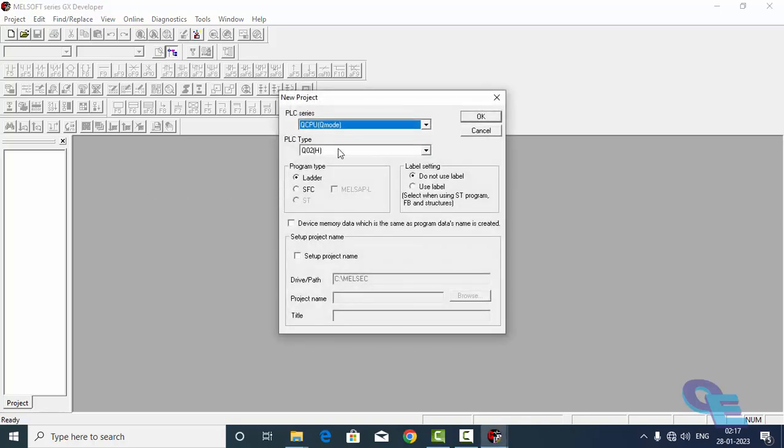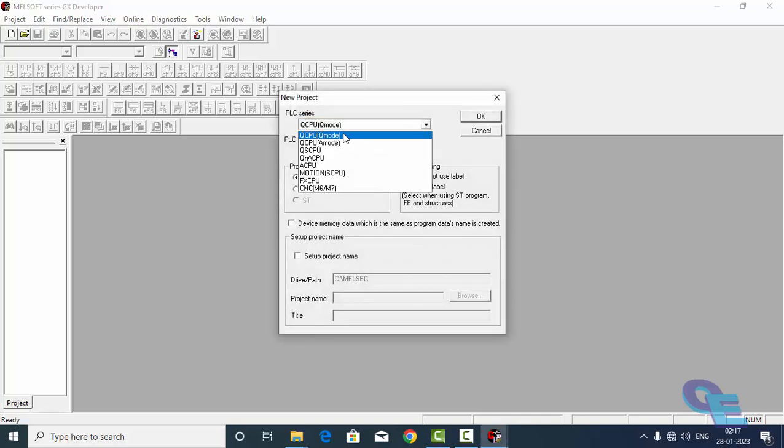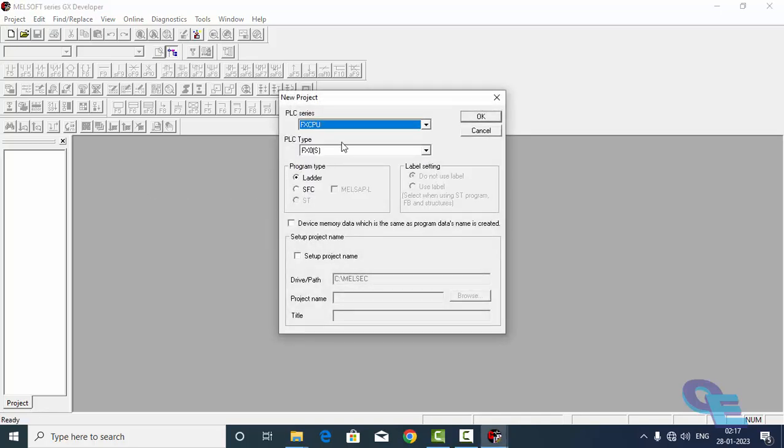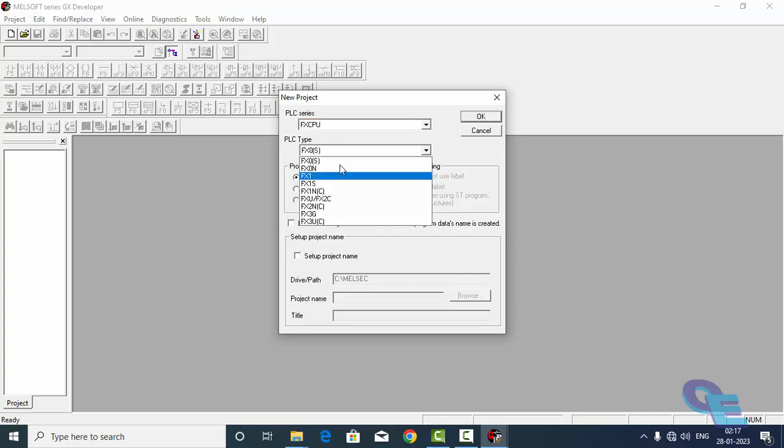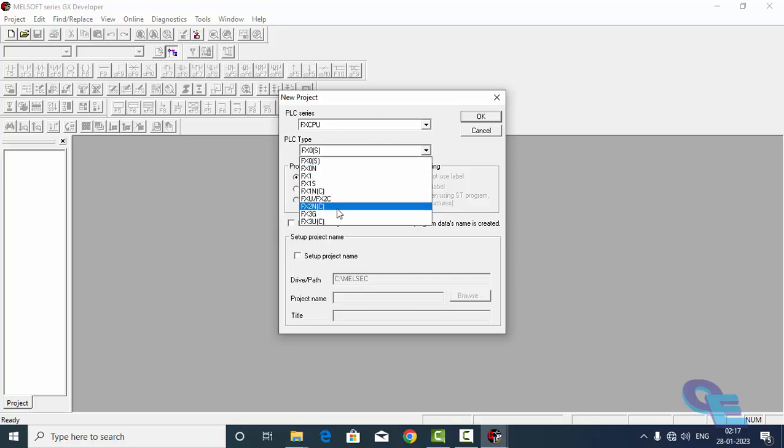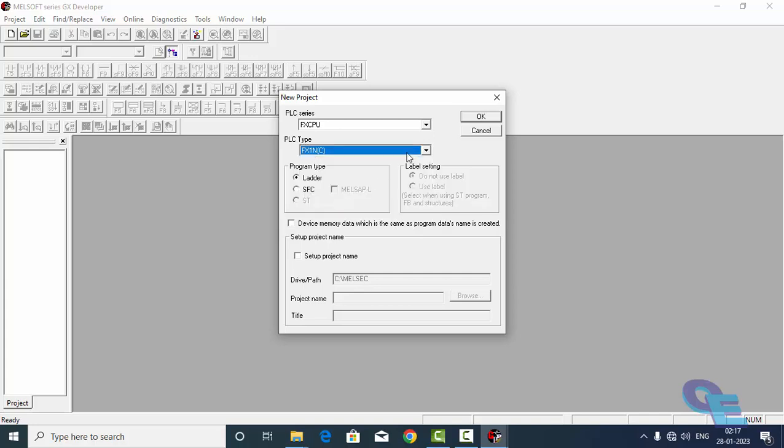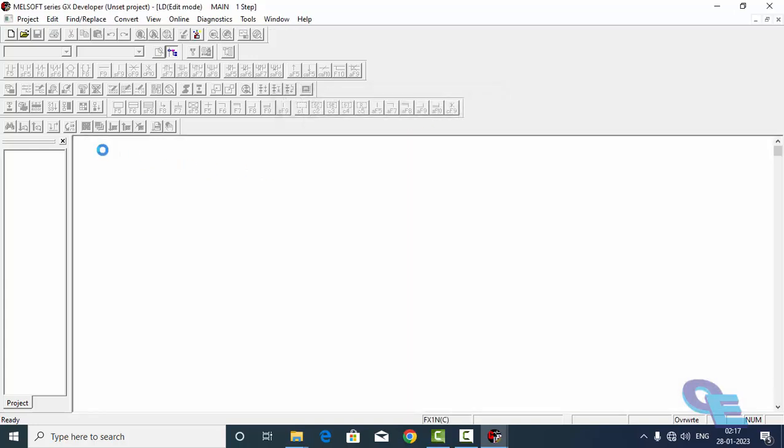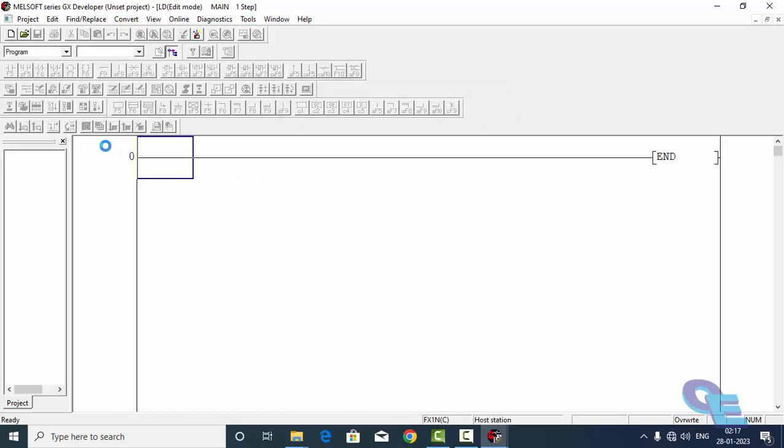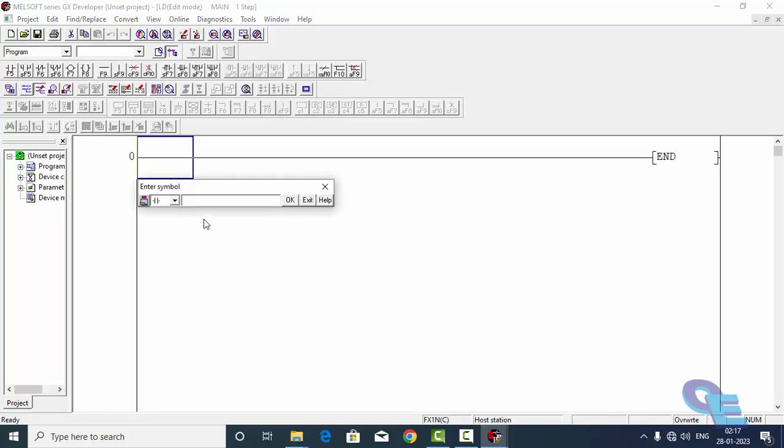I will create a new program, FX CPU. And I have FX 3G CPU, but for now I will select that FX 1NC ladder. I am going to write it now.